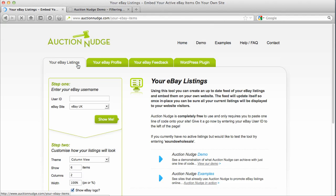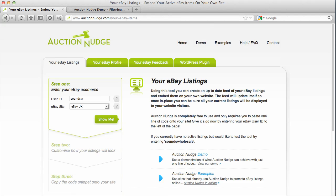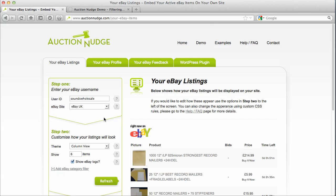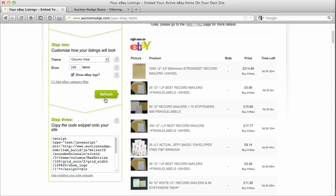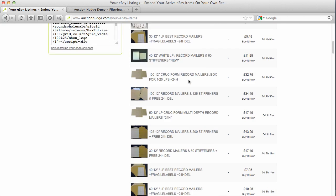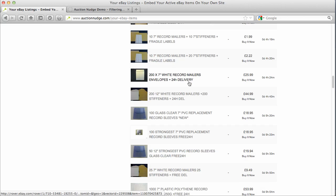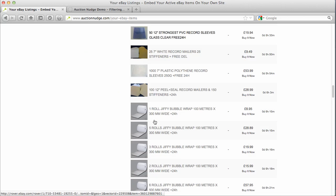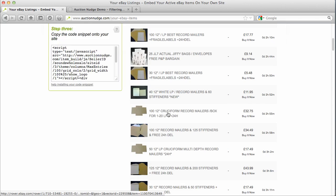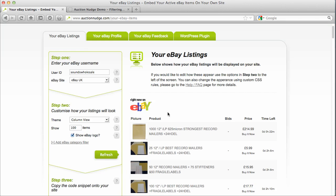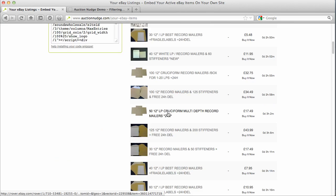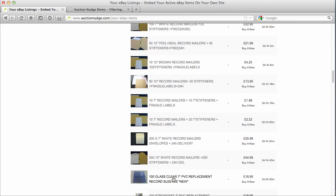So if we go back to Auction Nudge and click on 'Your eBay Listings' — if we type in a username, I know these guys actually display lots of different types of items. If we put the number of items to show up to a hundred, we can see that they sell things like envelopes, DVD cases, recording sleeves, and bubble wrap. So at the moment, just by default, we're actually showing all of their items.